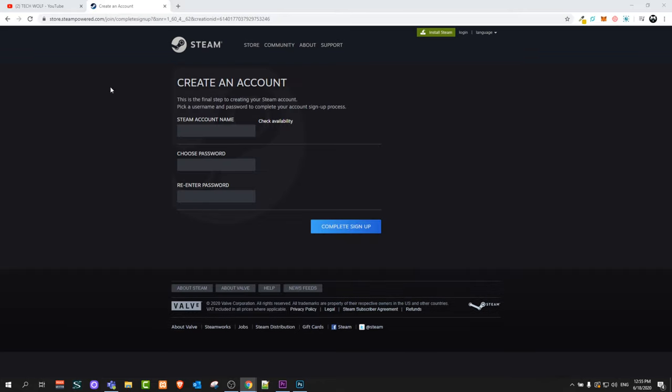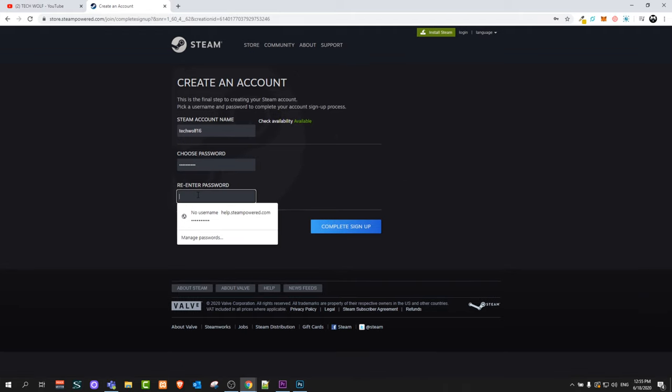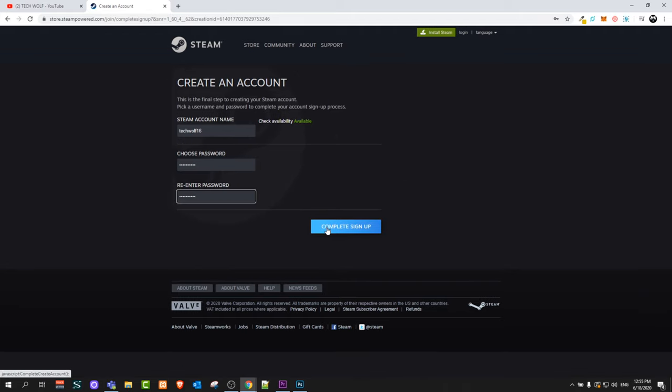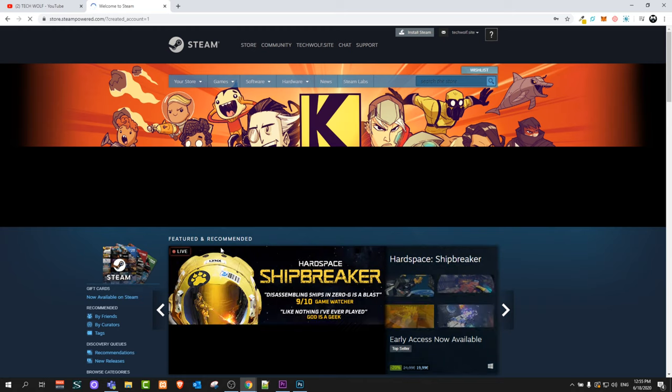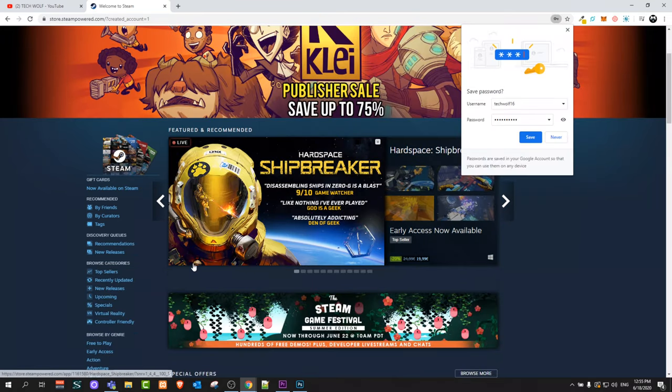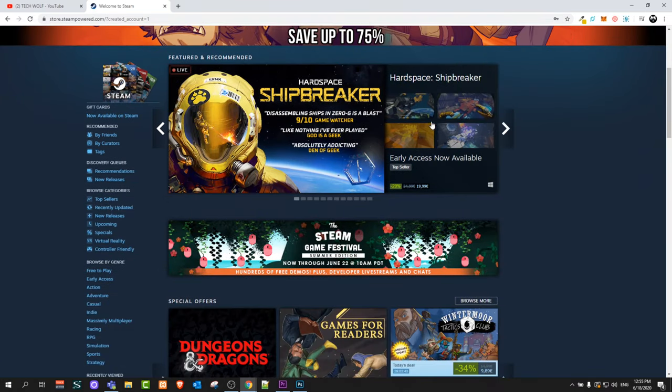As you see, create account. Steam account name, I will add there techwolf. Then choose password, re-enter password and click complete sign up. And now you have created your Steam account guys. In the next video I'm going to show you how to download and install Steam on your computer.